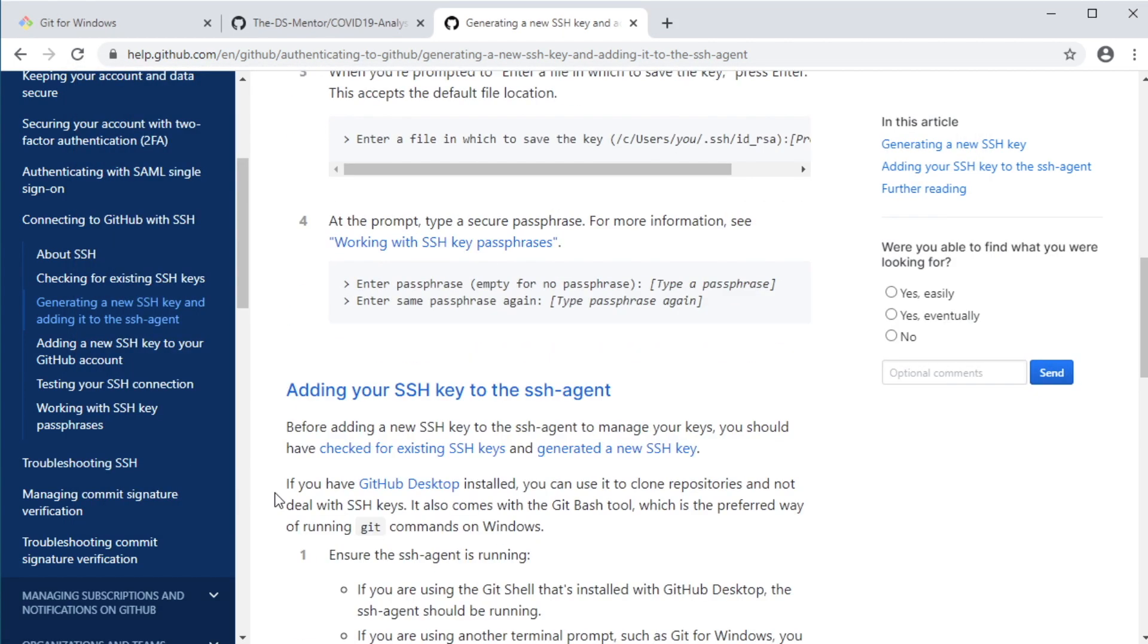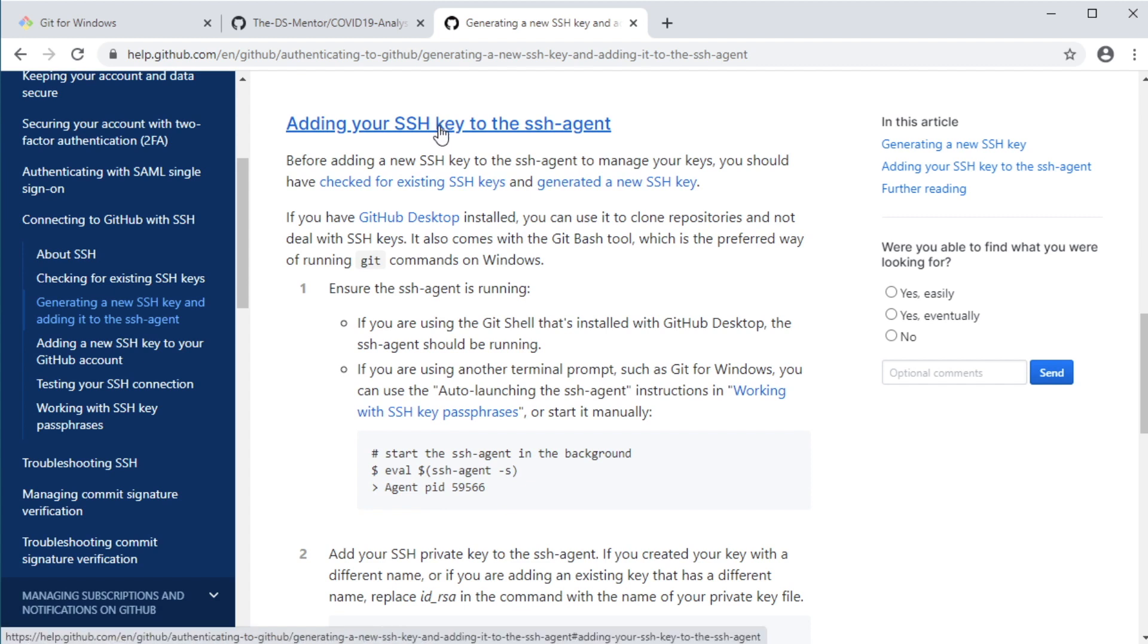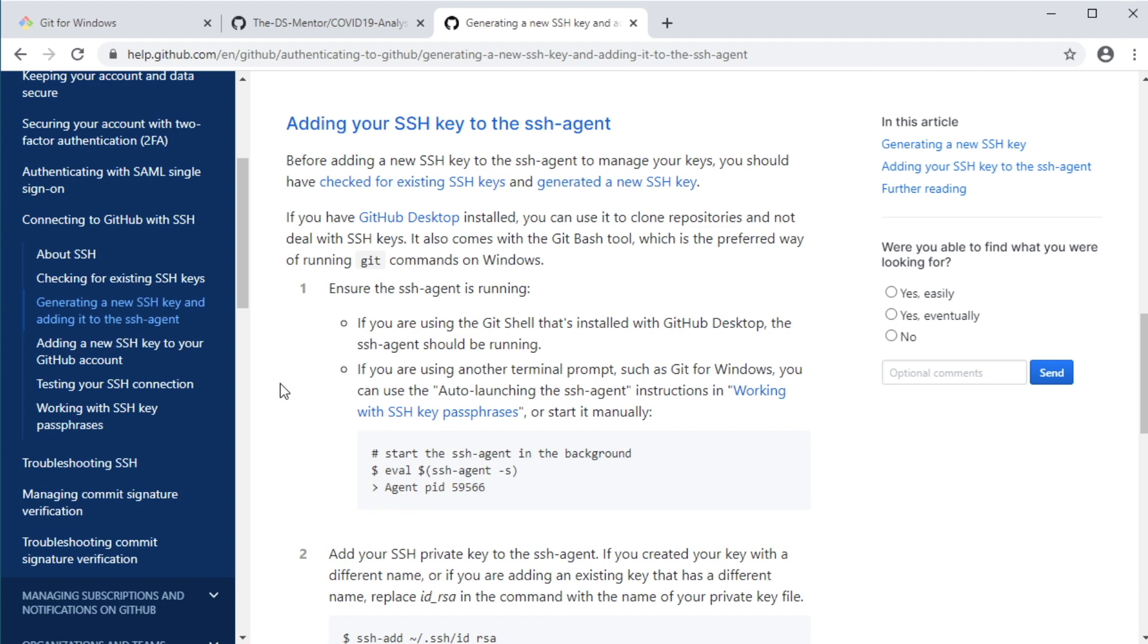Now another thing you need to do is to add the private key to the SSH agent in order for you to get automatically authenticated every time you communicate with your GitHub account to manipulate your remote repositories. So first, let's start the SSH agent.